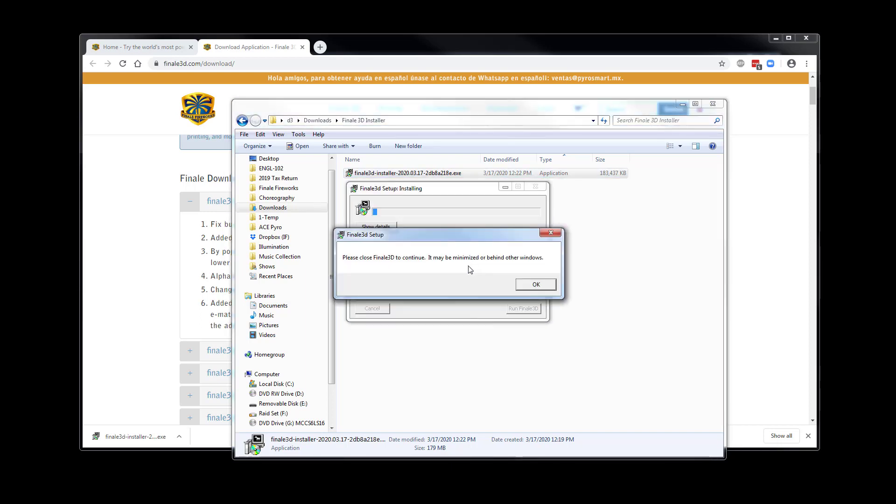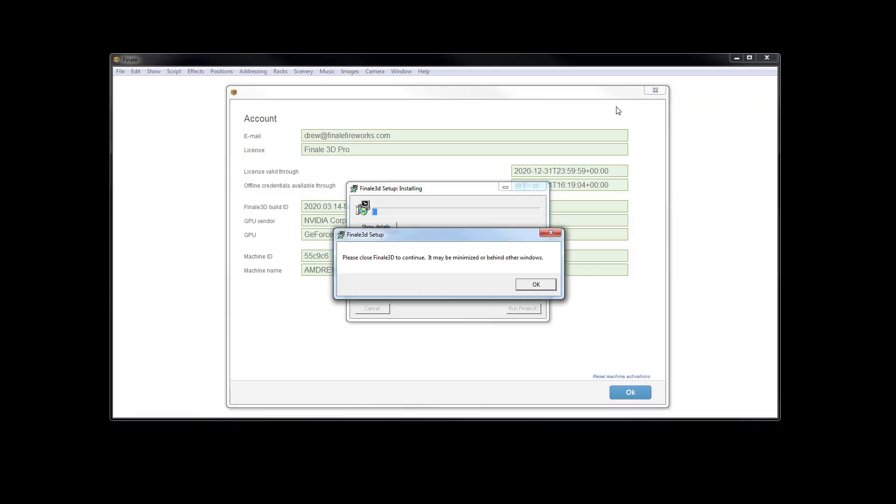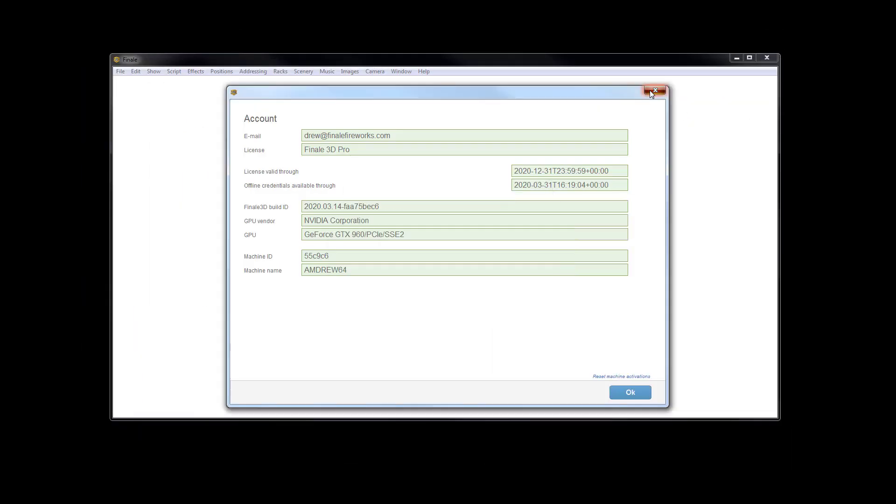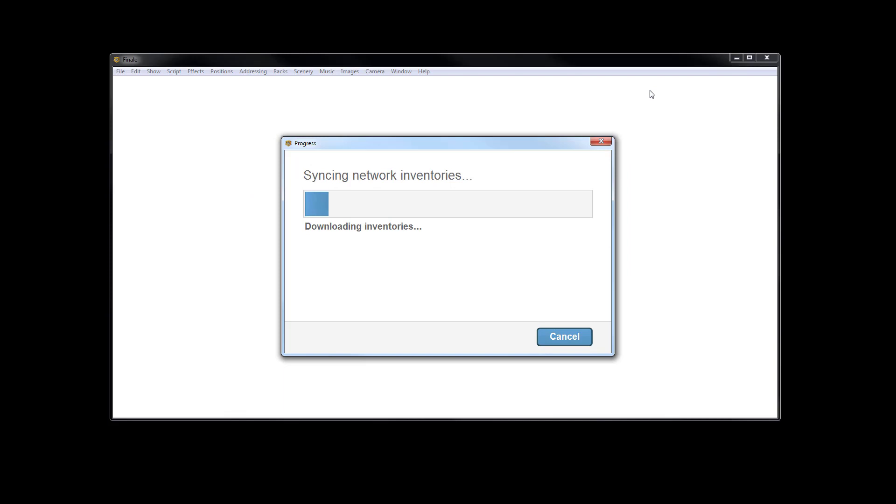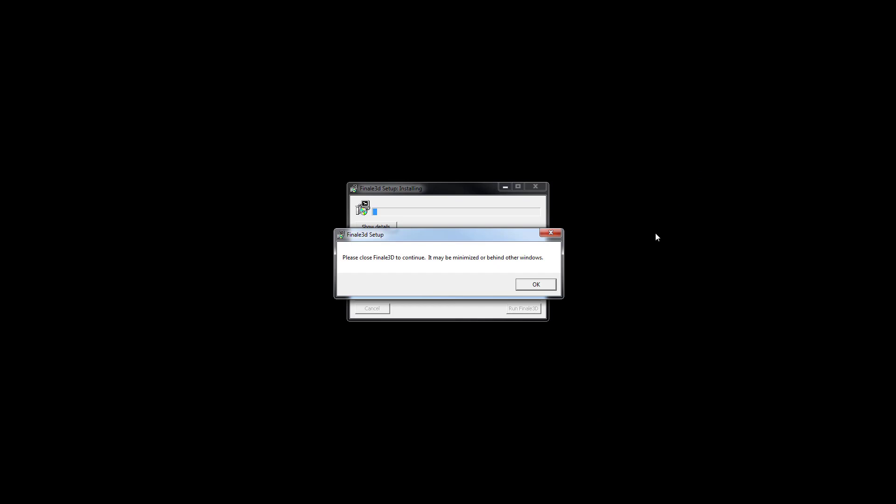If Finale 3D is still running in the background, you will receive a notification that it needs to be closed. Minimize other windows to find Finale 3D and close down the program. Once closed, click OK on the installer to complete the installation process.